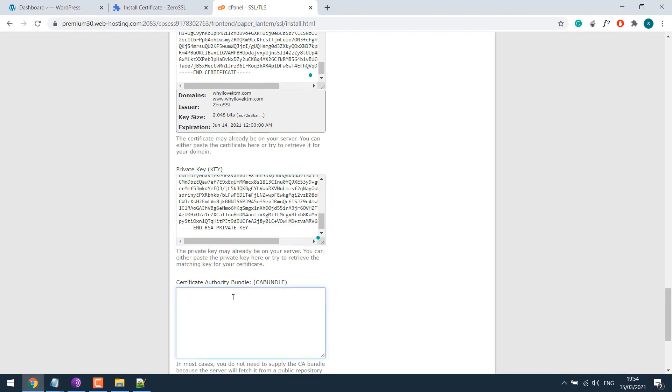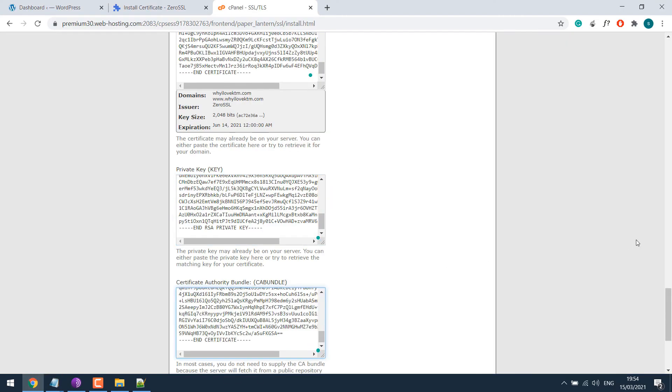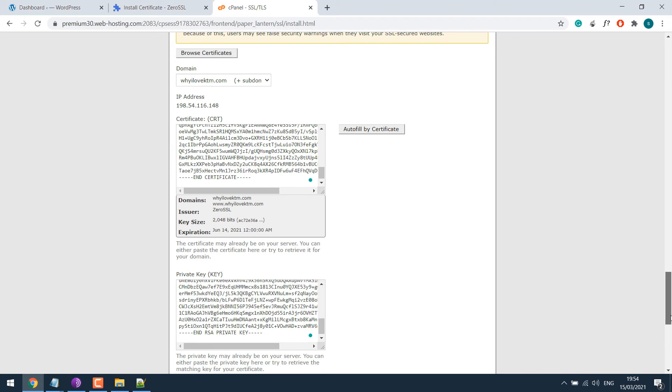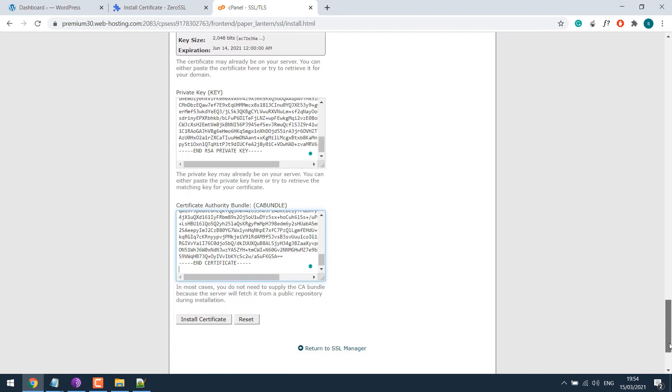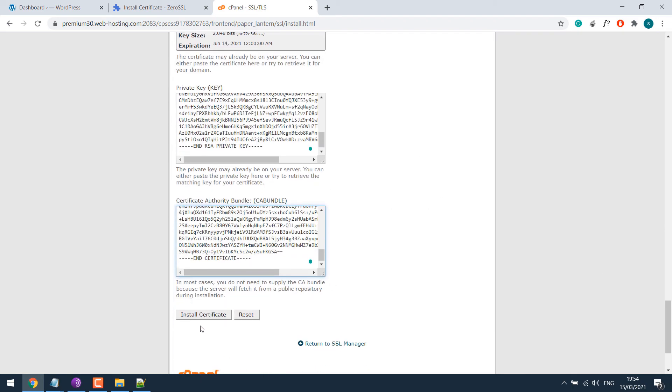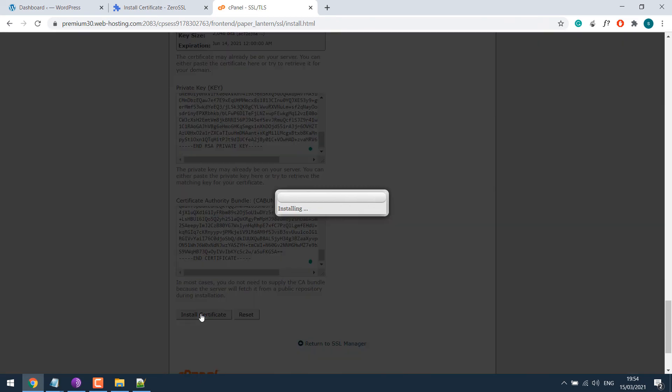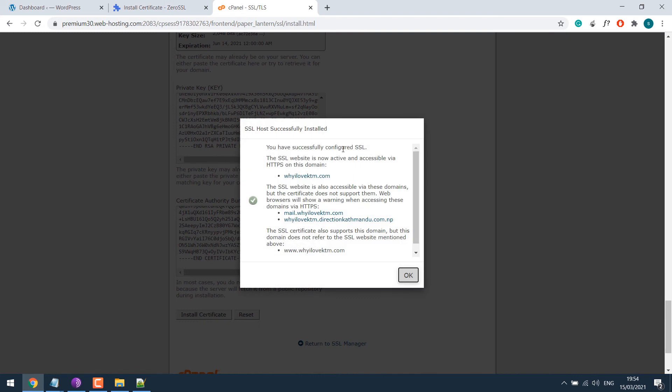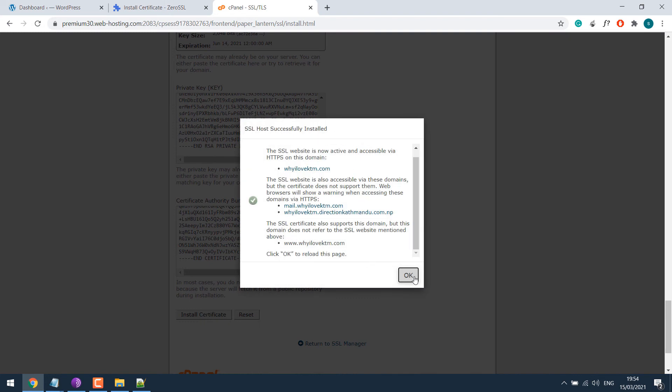And then paste it. So we have pasted all the certificate details. Then click on install certificate. SSL has been successfully installed. And click OK.